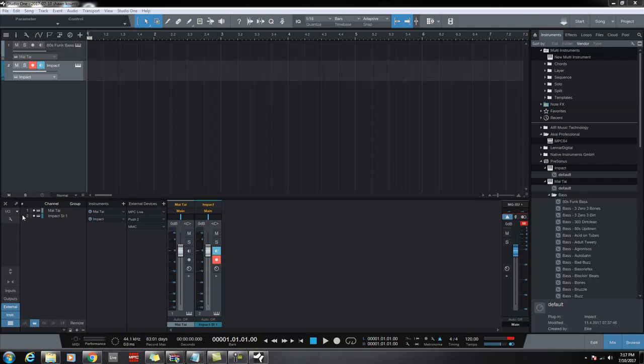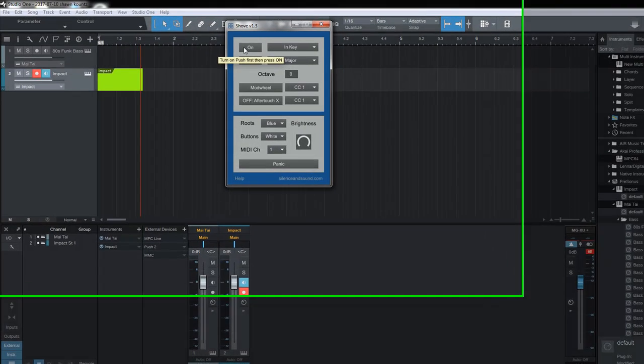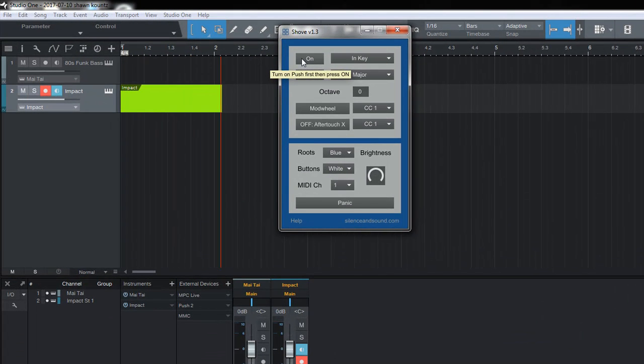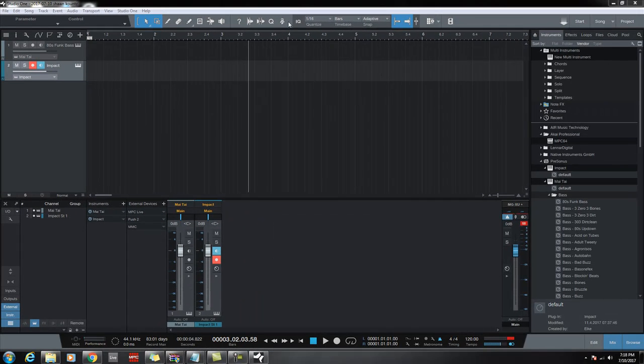Again, you can play and record. Let me turn it back on. So you can see the play, record, that's record, stop, just like what you're used to. And then for giggles, while I have it open, I'm going to see if I can get this to work inside the MPC 2.0 software.